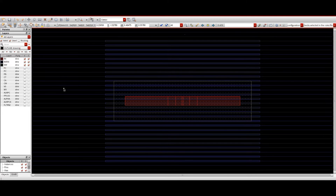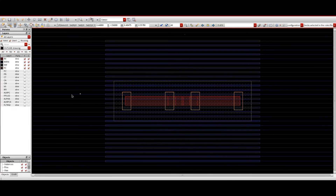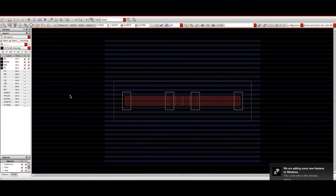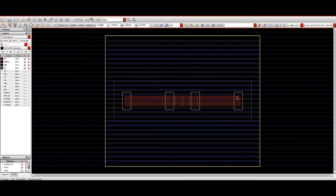The next layer is the n-well layer. Since it is a p-MOS, we need the n-well because the local substrate of the p-MOS is an n-well layer. The yellow color highlighted lines represent the n-well layer.